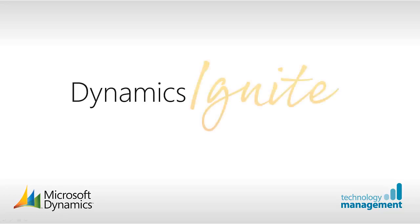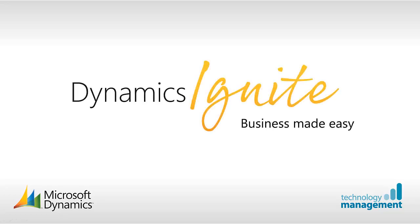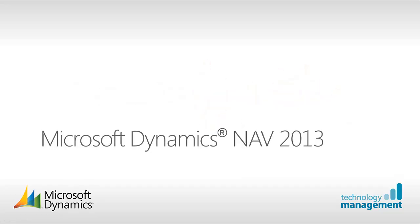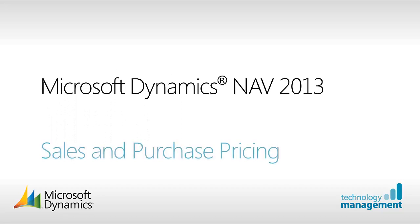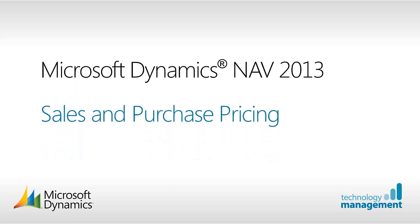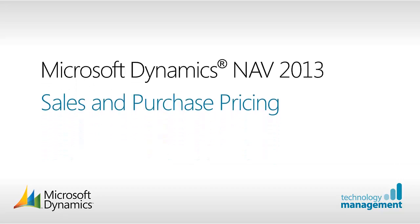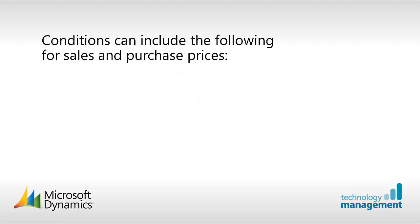In this video we are going to look at sales and purchase pricing within Microsoft Dynamics NAV 2013. The sales price feature offers the best price for customers and the purchase price feature obtains the best price from our vendors.